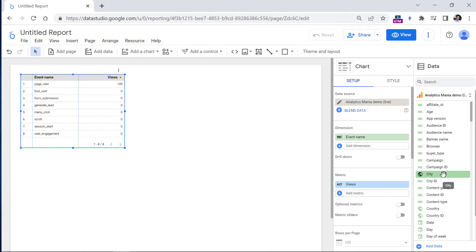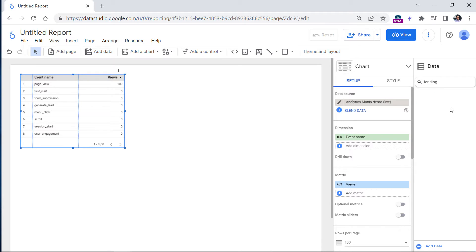For example, right now, when I'm recording this video, if I enter landing page, you will not find that dimension, even though that dimension is available in native Google Analytics 4 reports.